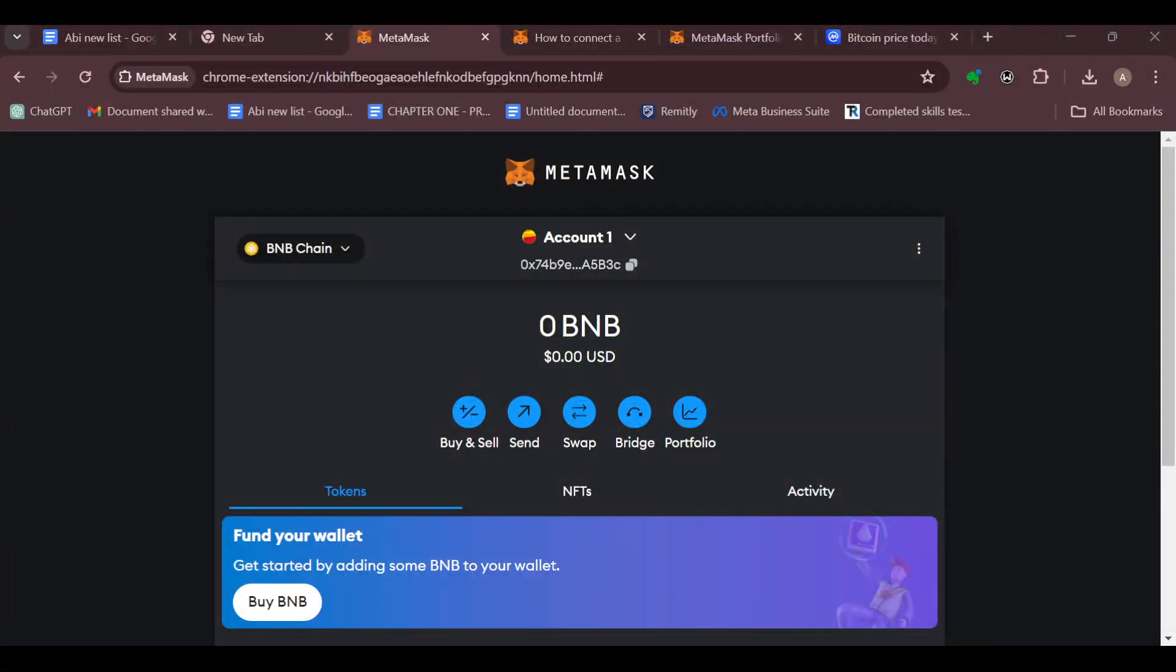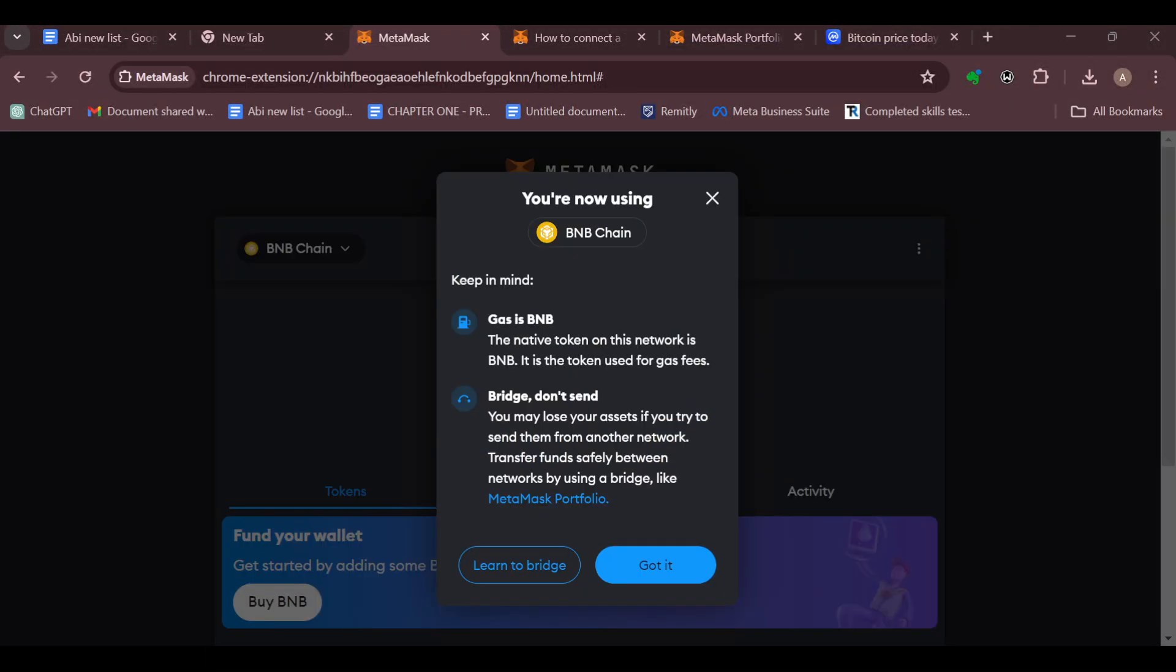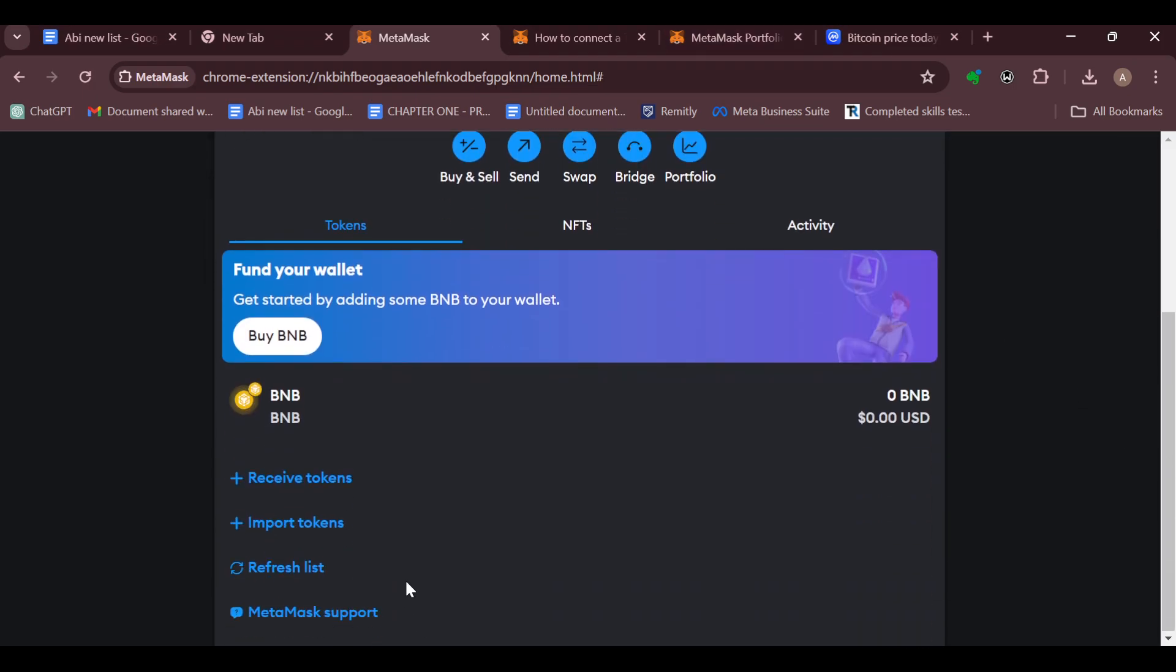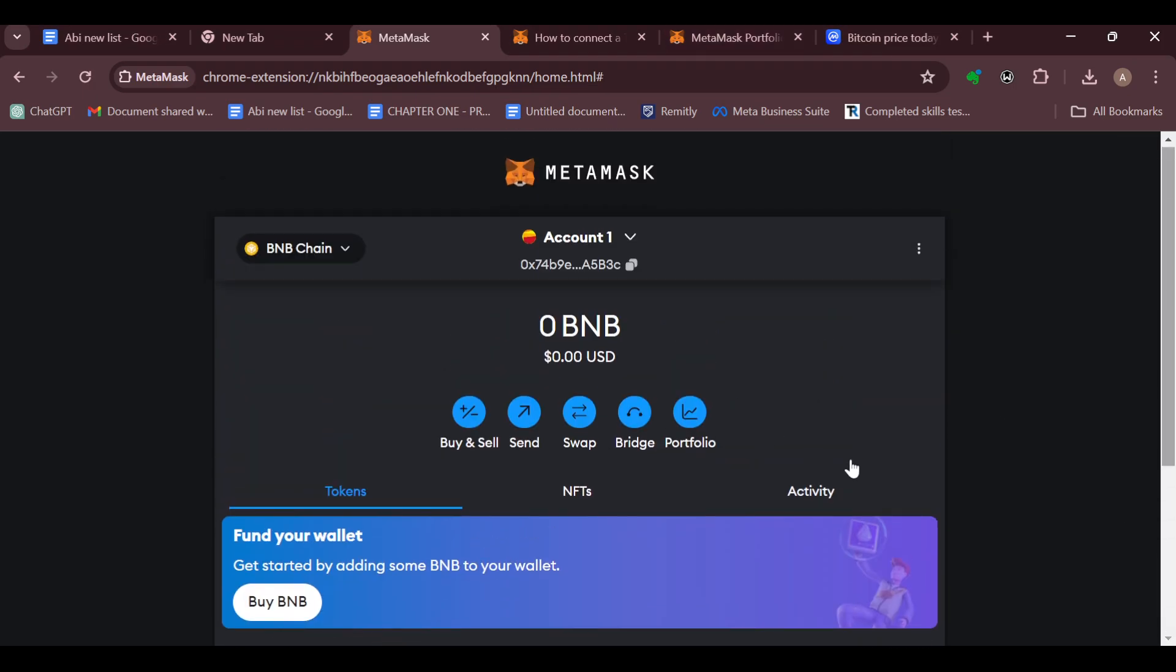How to add SHIBA INU to MetaMask. Hello guys, welcome to another tutorial. In this tutorial, I will show you how you can add SHIBA INU to your MetaMask account, and here is how to go about it.